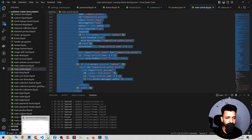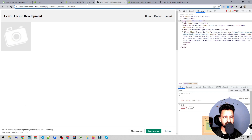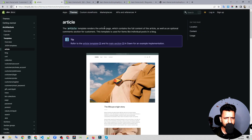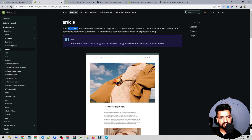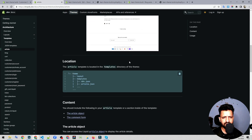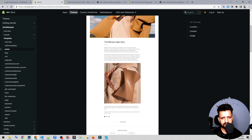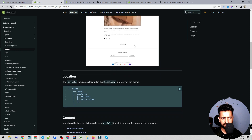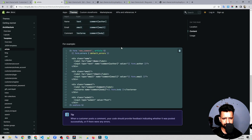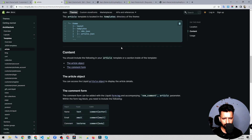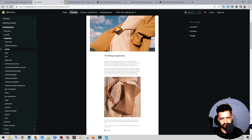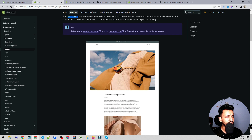If you're aware, a blog is — the article template renders the article page which contains the full content of the article as well as an optional comments section for customers. We can have a comment section, although it's used in Shopify but it's not too common.